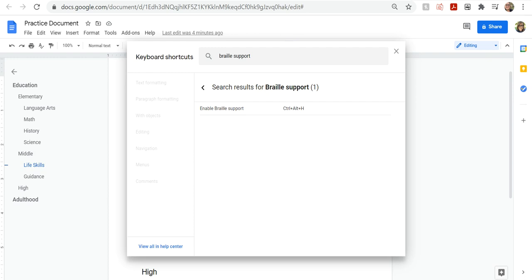Then I can press arrow down once I'm in the table and find out what my keyboard command is. Control plus Alt plus H. Enable braille support.